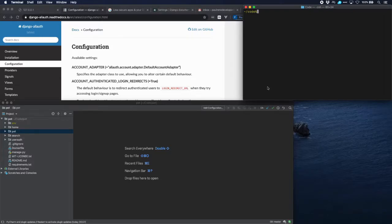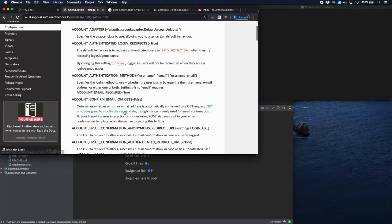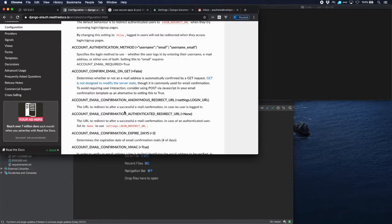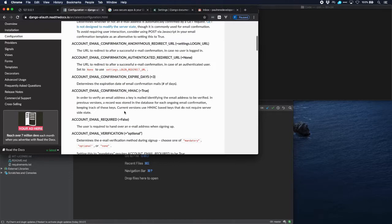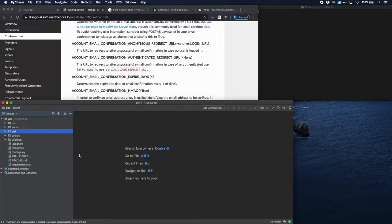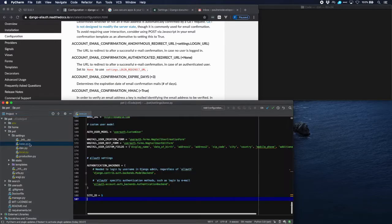Welcome again to this tutorial. We will implement signup and password reset in allauth, and we will use the allauth documentation for that. The first thing we need to do is to have a number of parameters set in our settings file. There are actually four of them, and it's pretty well known on the internet what we want to do.